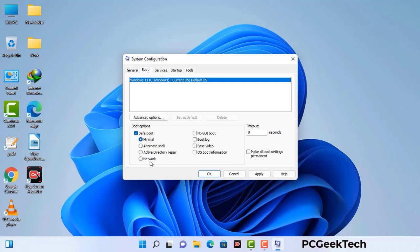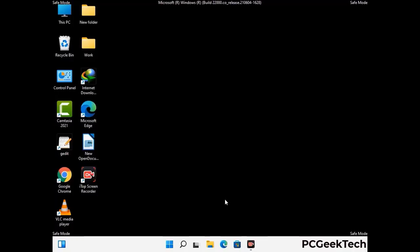Check the network option, then click on the Apply button, and finally press the OK button. Your system will now restart in safe mode within a couple of minutes.